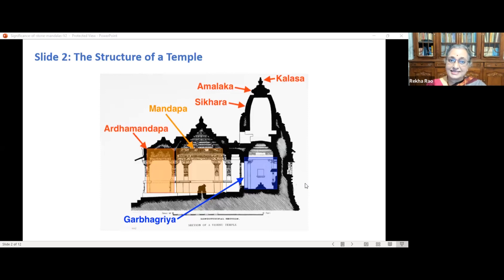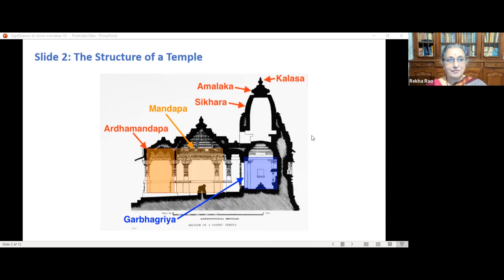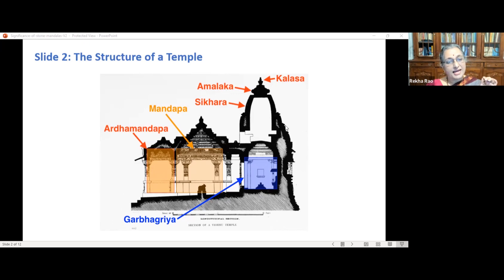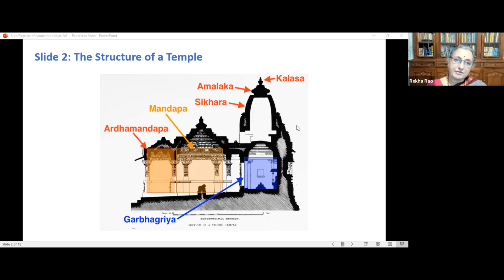Before moving on to the analysis of mandalas, I go through some architectural features of a typical Indian temple. A Hindu temple is a sacred public place for prayer called Devalaya or Devasthana in Sanskrit. The architectural principles of temples are described in Shilpa Shastra and Vastu Shastra. Temple architecture in India has many varieties of styles, though the basic nature of a Hindu temple remains the same.